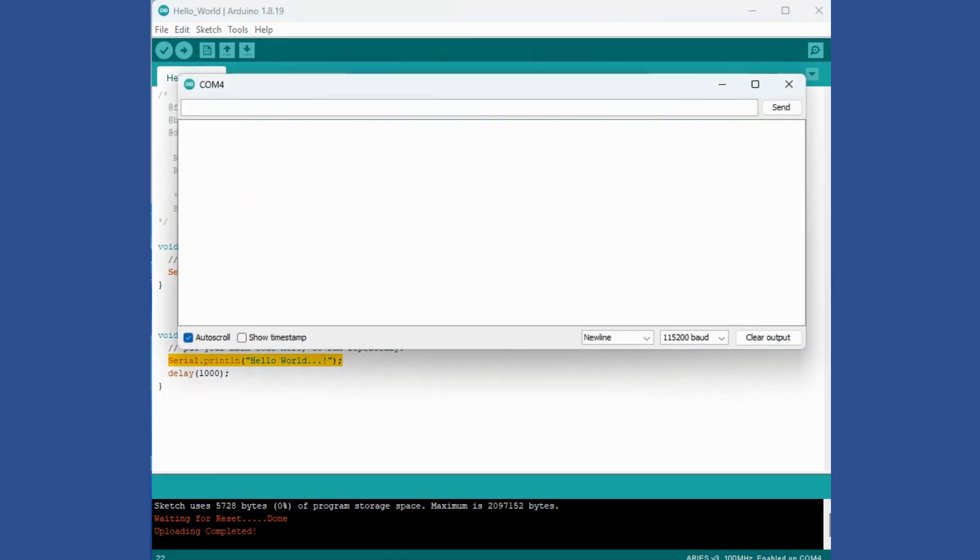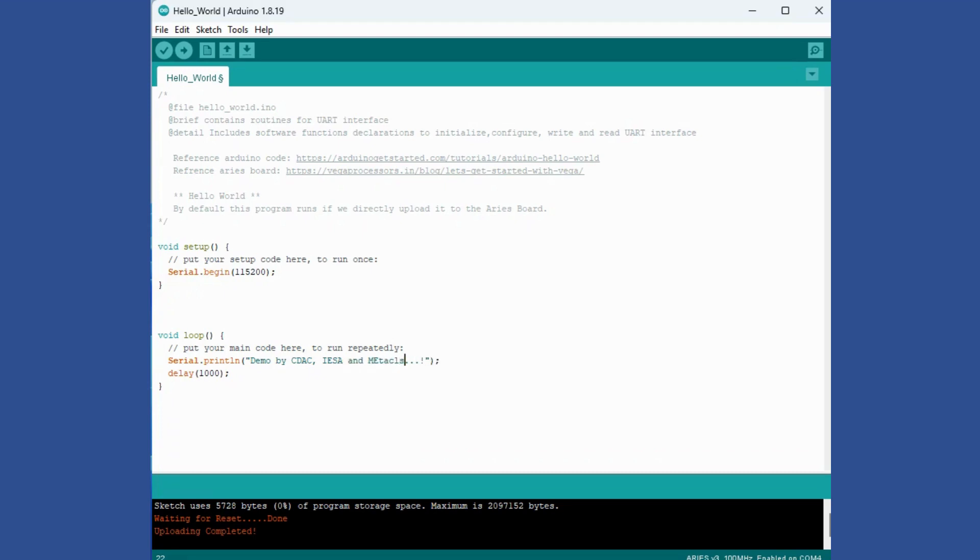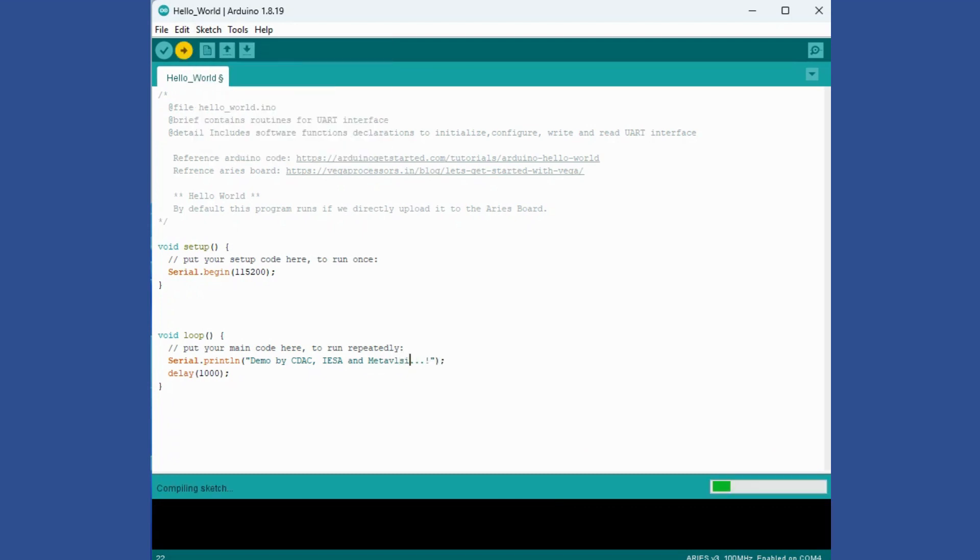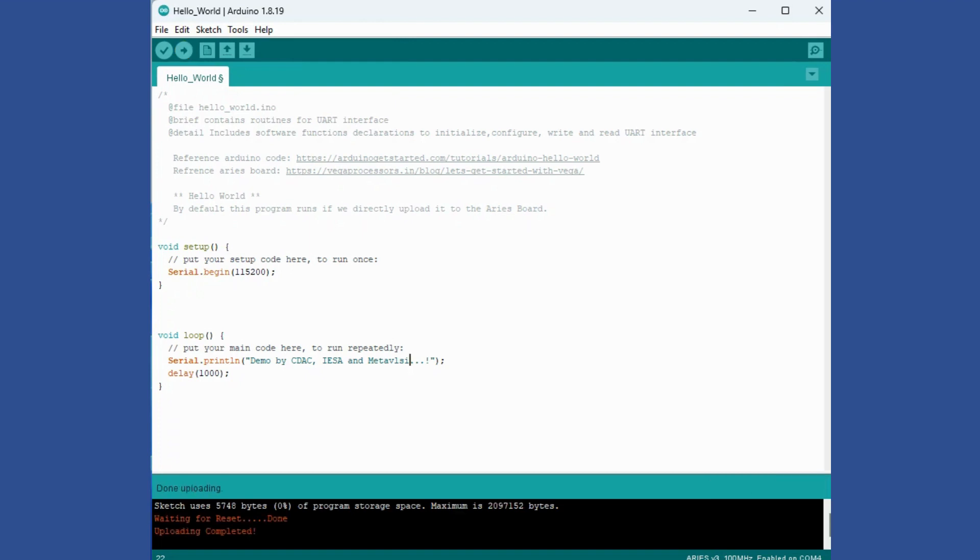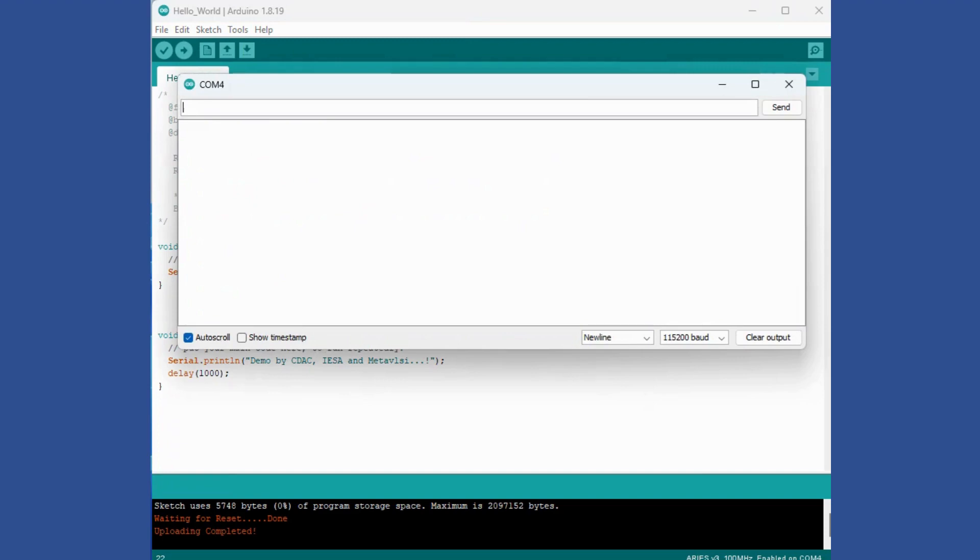You can see the output by clicking on the Serial Monitor here. You can see the Hello World messages coming again and again. We can change it to something else and program it again, upload, and the messages will change from the board.